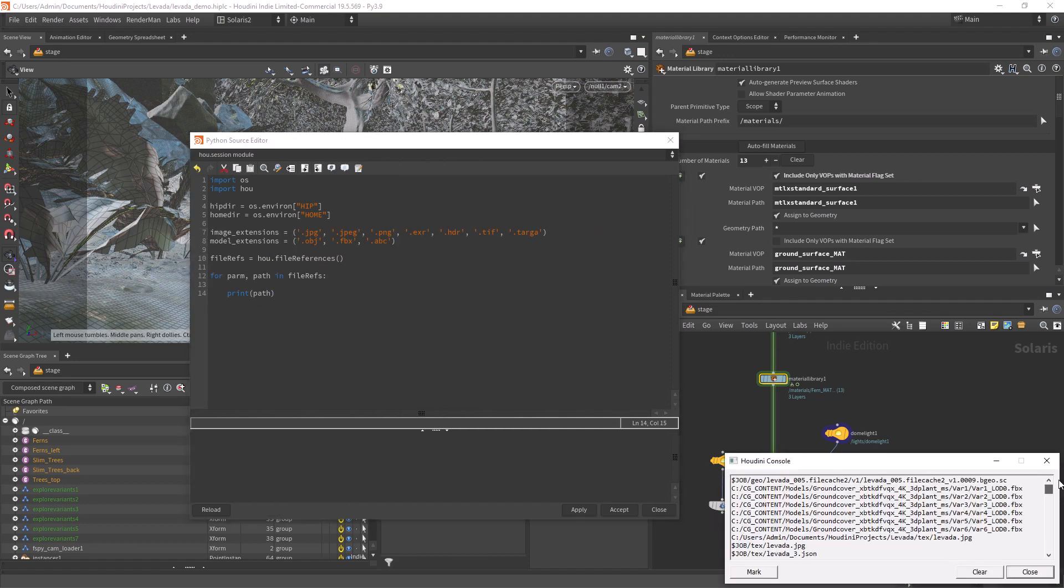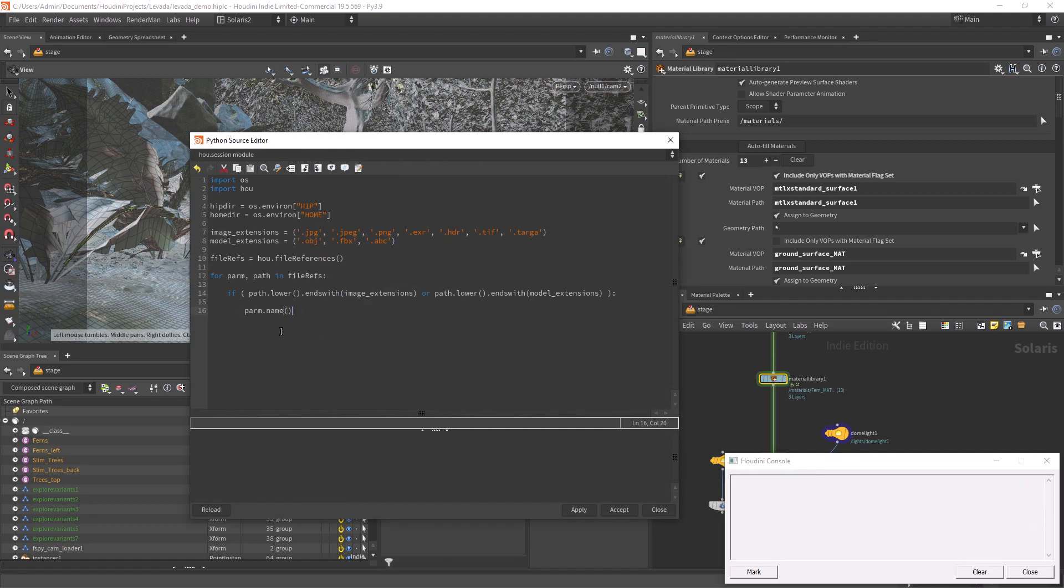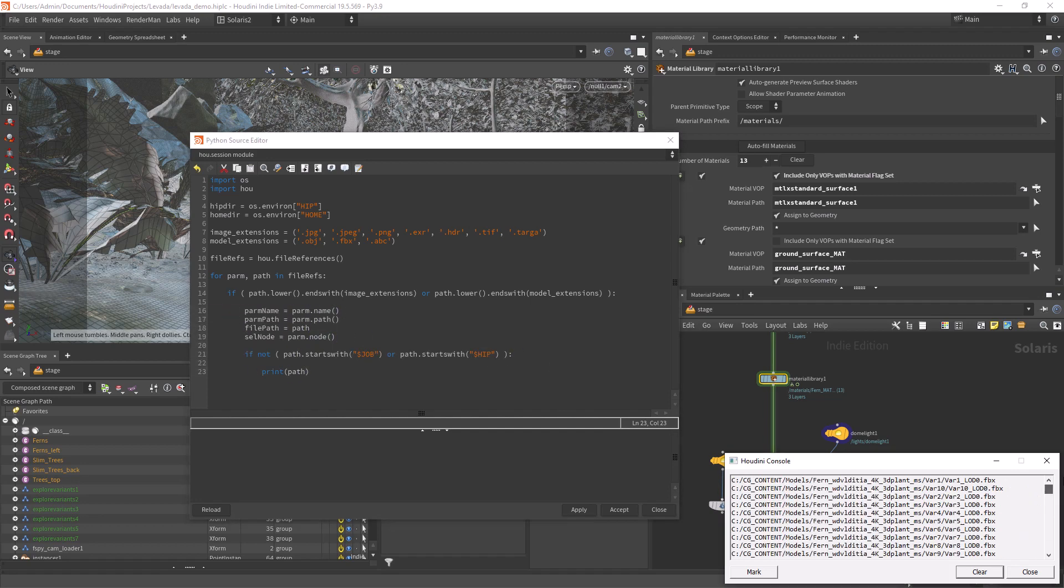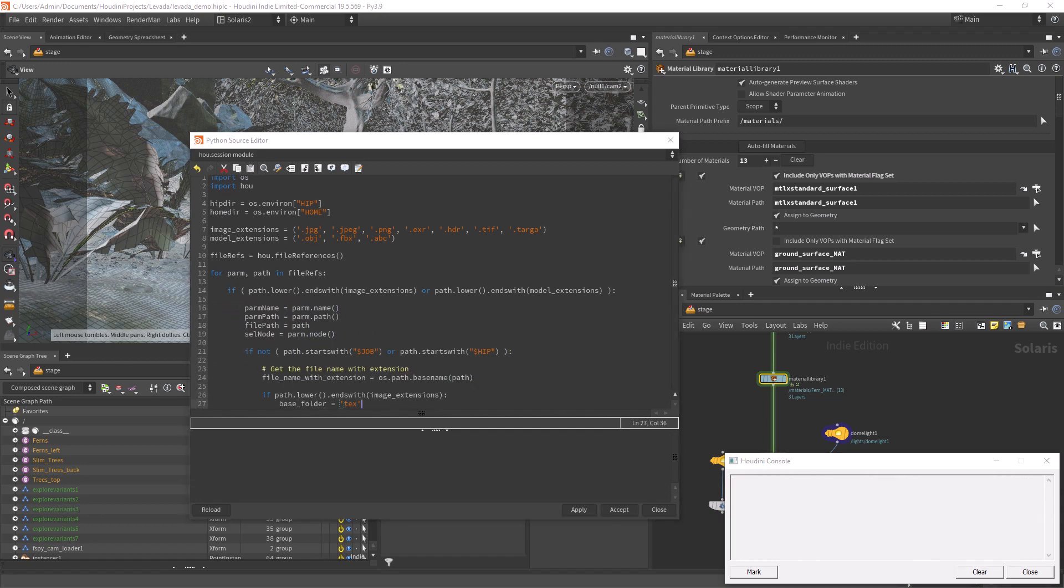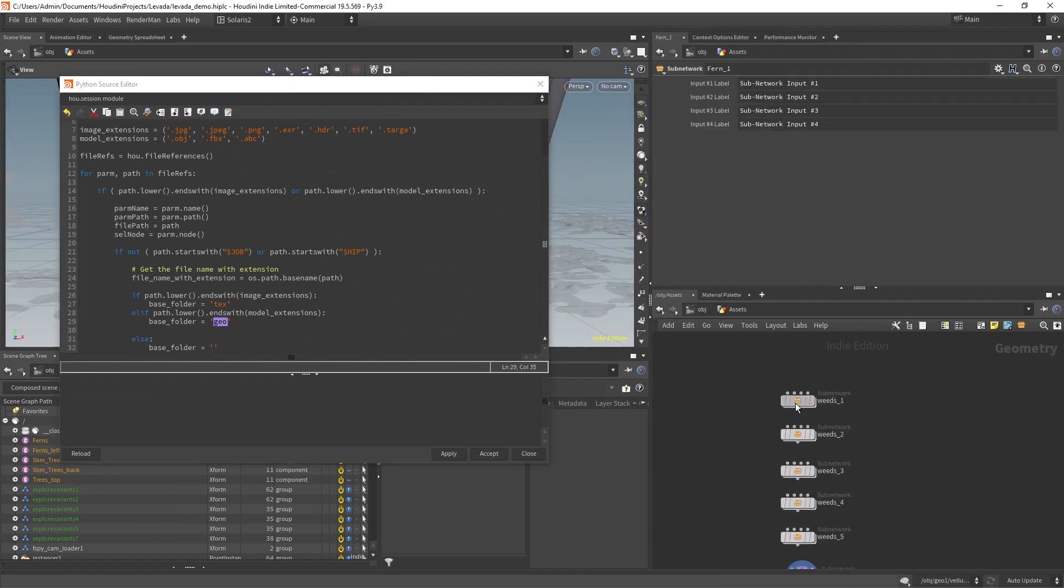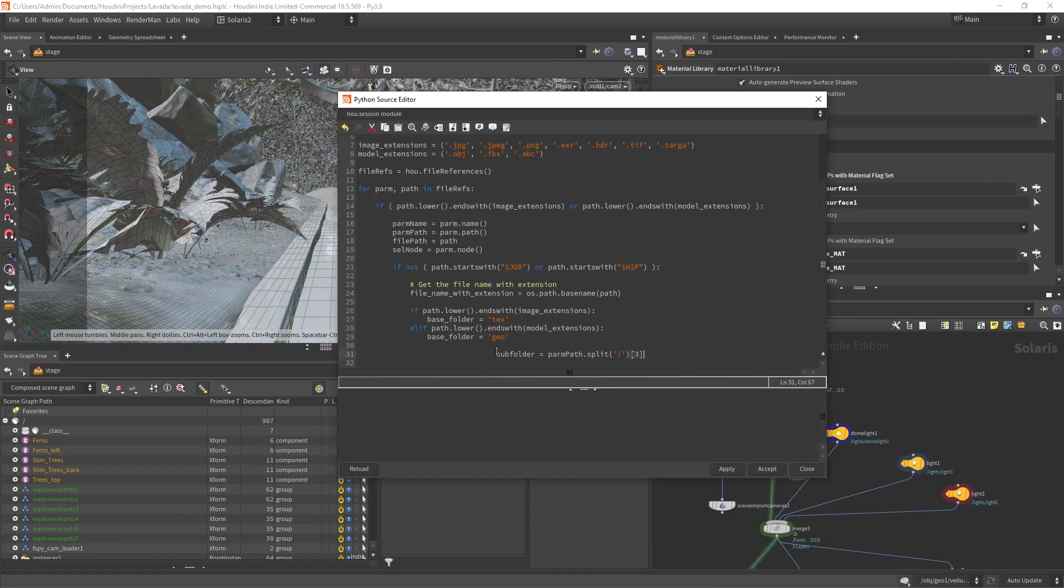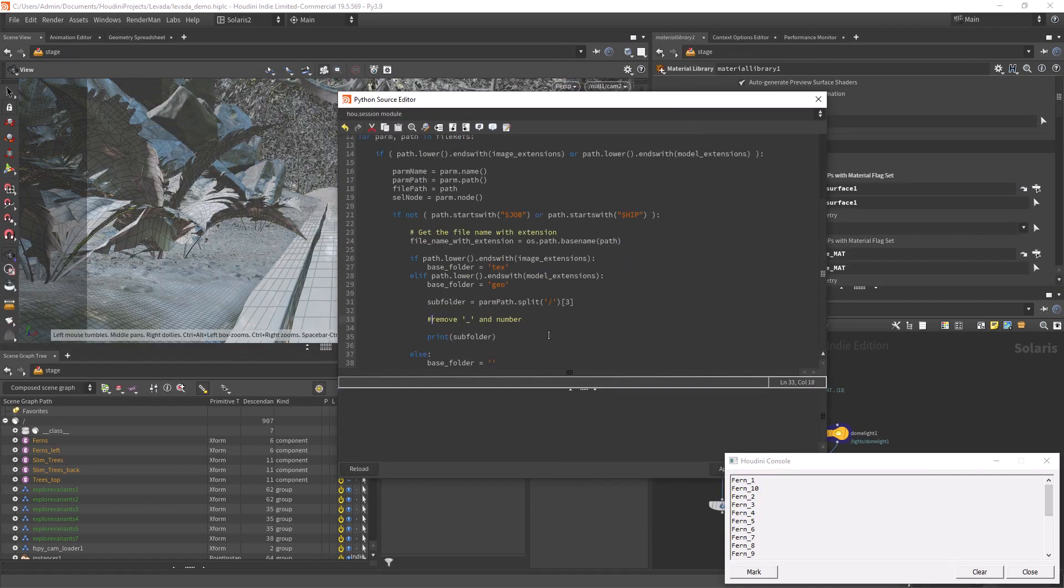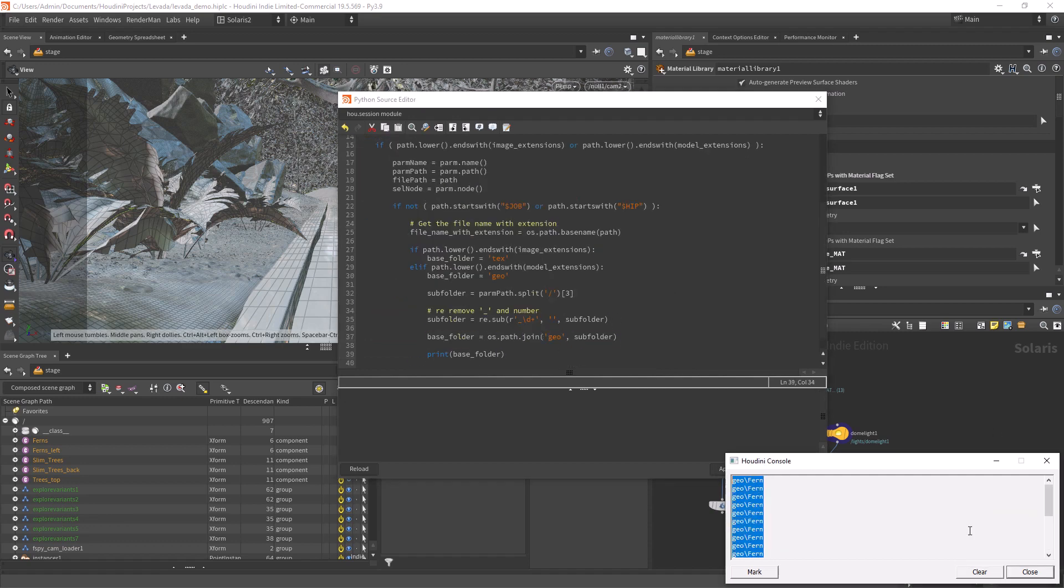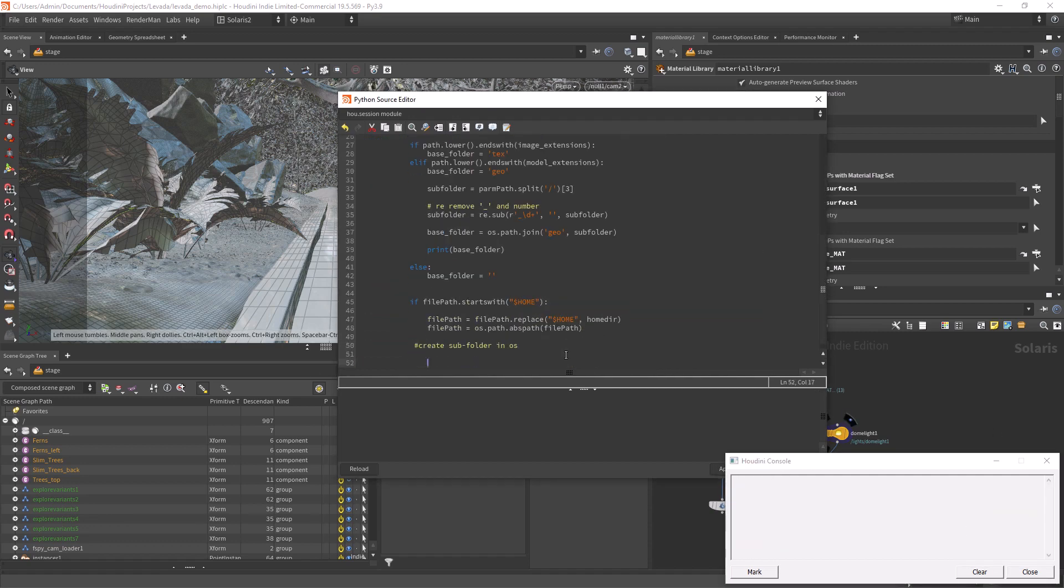Hi everyone and welcome back. In this video we're going to create a simple Python script to make all the references in our scene relative to the project. This way if you're uploading the project to someone or to a render cloud, you don't face the issue of missing textures or models.